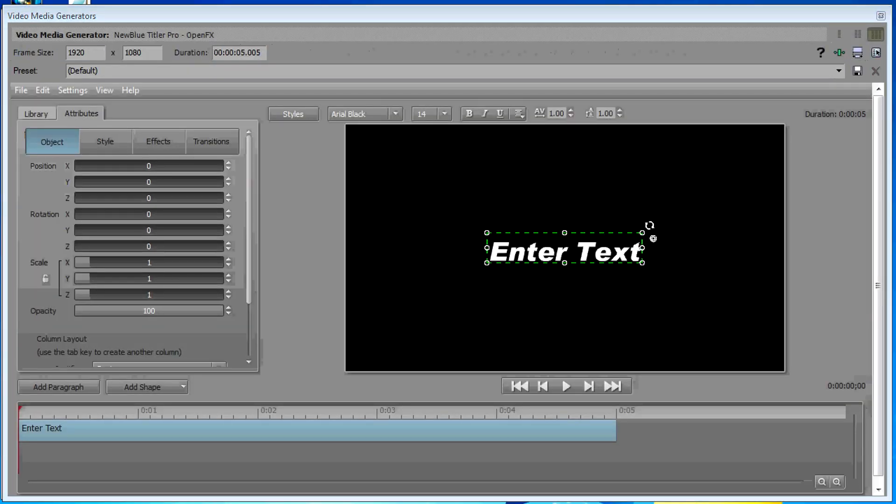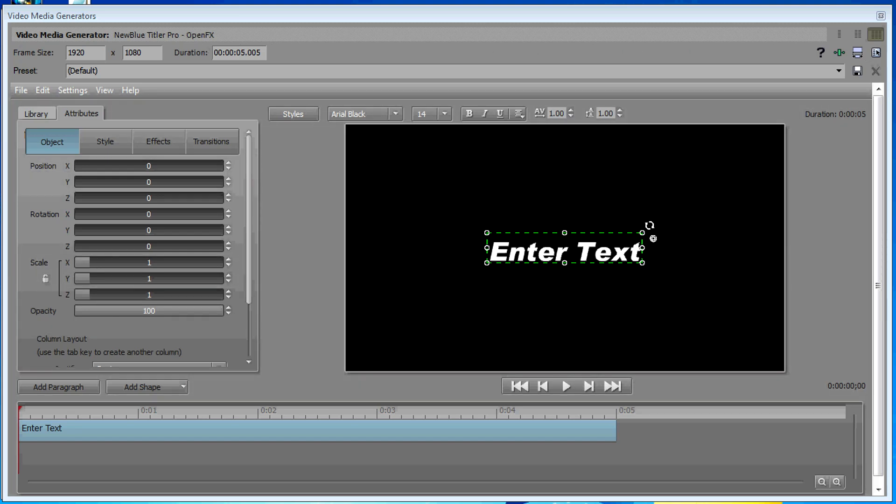That brings up our interface, and the cool thing about this is it's a plugin that runs inside of Vegas. The entire time you're working with titles, you don't need to be reviewing the Vegas timeline or the Vegas preview window. You can do all of your preview right inside of the plugin while it runs inside of Vegas. It's pretty cool.